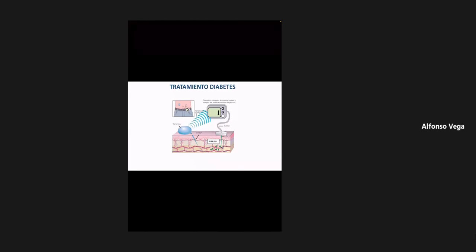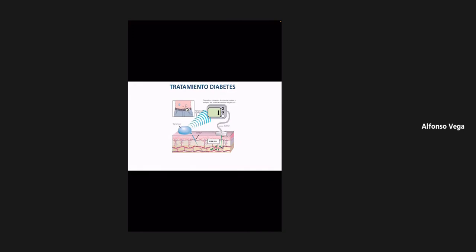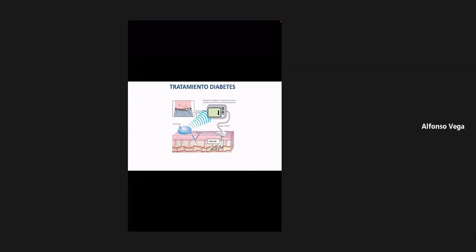Del lado izquierdo de la imagen está una especie de botoncito azul, que tiene un sensor insertado de forma subcutánea en el paciente. Ese sensor sirve para determinar la cantidad de glucosa que tiene esa persona. Se detecta la cantidad de glucosa, eso genera una liberación de señal, y cuando esa señal se libera hacia el dispositivo, el dispositivo va a ir liberando la cantidad de insulina que se tenga programada, que va a ir manipulando el paciente.